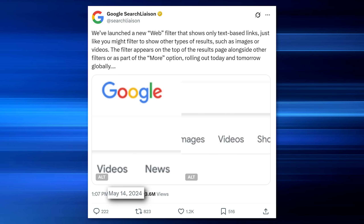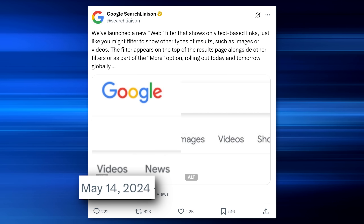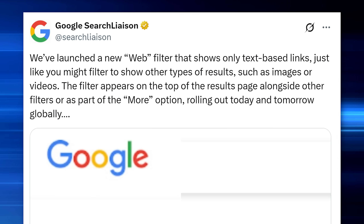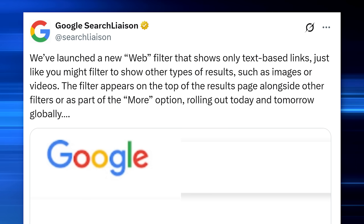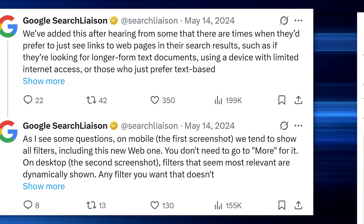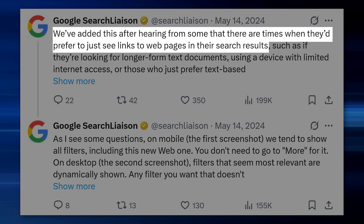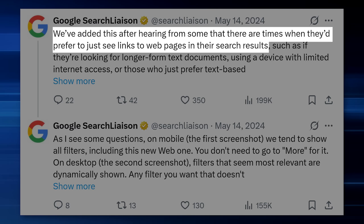If you were wondering about the history of this feature — turns out they added it around May 2024, announced around Google I/O. And it seems Google did not really want to promote it too much; they only announced it on one of their smaller accounts, Google Search Liaison. I find it hilarious how they put it: 'We've added this after hearing from some that there are times when they prefer to just see links to webpages in their search results.' There are times? How about every time? And they've heard it from 'some,' which probably means everyone.